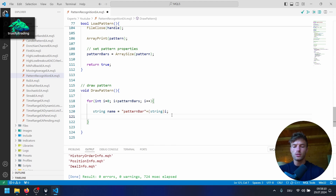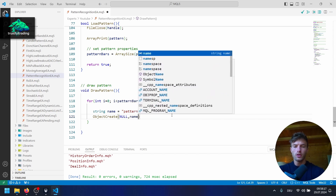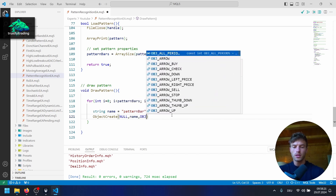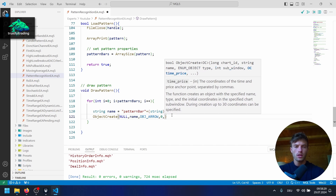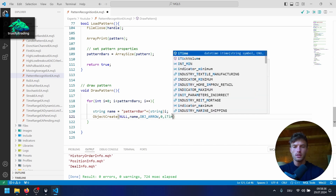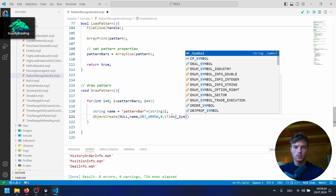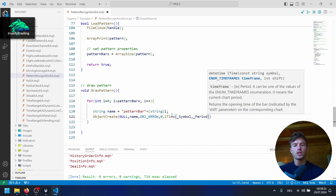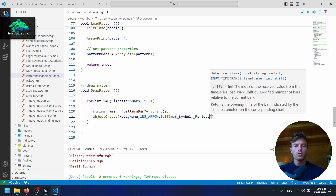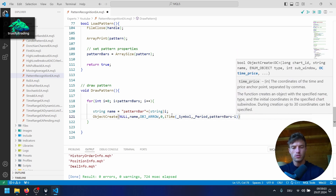Now we call ObjectCreate. The chart ID is null for the current chart, the name is our name variable, the type is OBJ_ARROW, and the subwindow is zero — the main chart window. For the time coordinate, I'll use iTime with _Symbol and _Period for the current timeframe, and the shift is our pattern bars variable minus counter i.